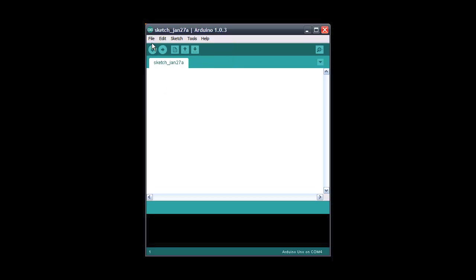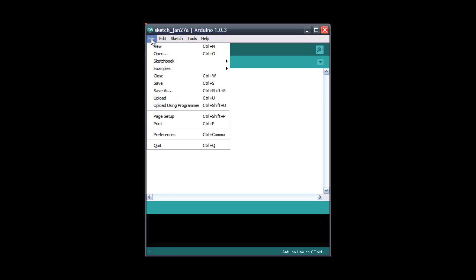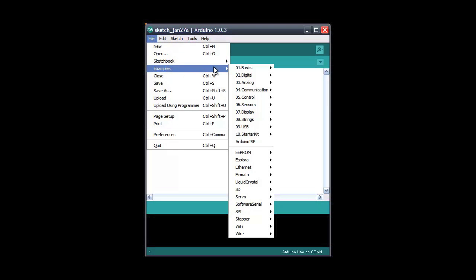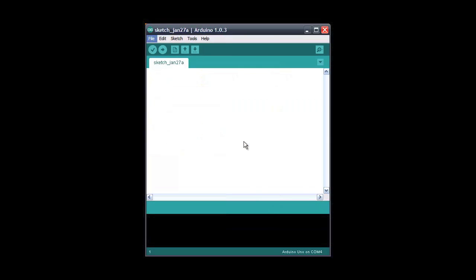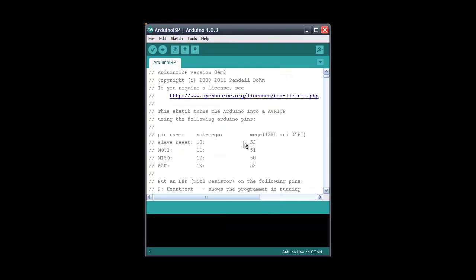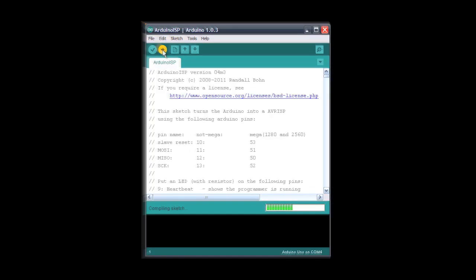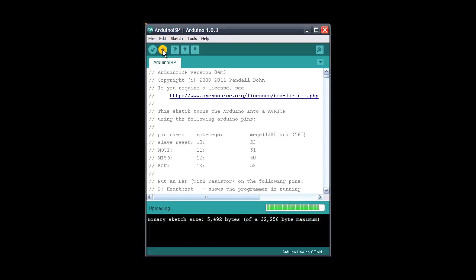Now go to the file menu and go to examples, Arduino ISP. Load that program and burn it into your Arduino. If everything went okay you should see done uploading and no error messages in this window.